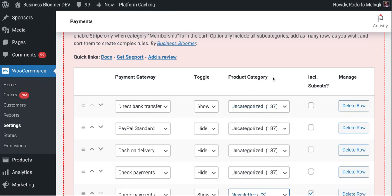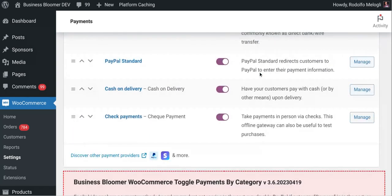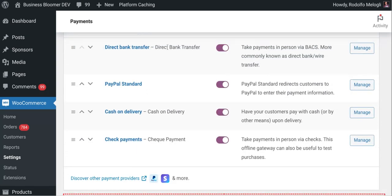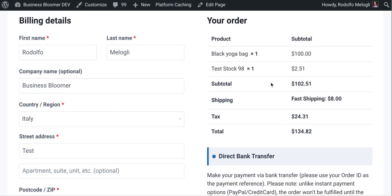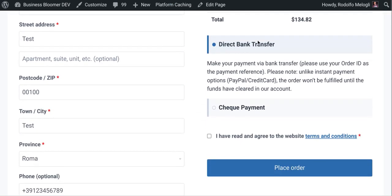This plugin works with any payment gateway that will show the options right here in the checkout. So hundreds, thousands of them.